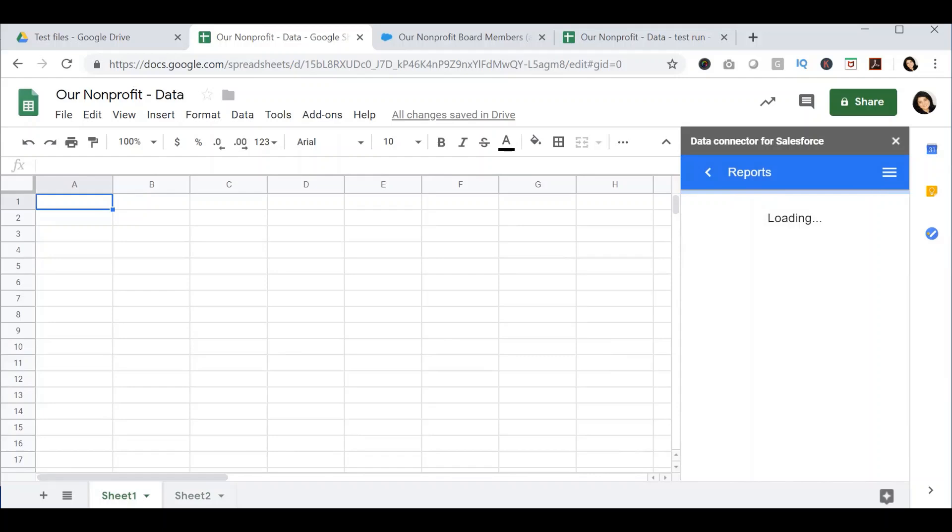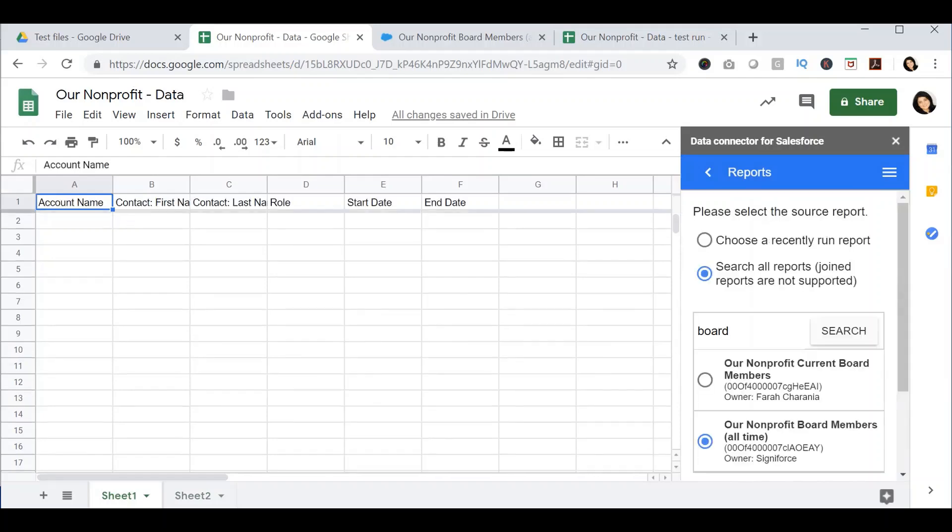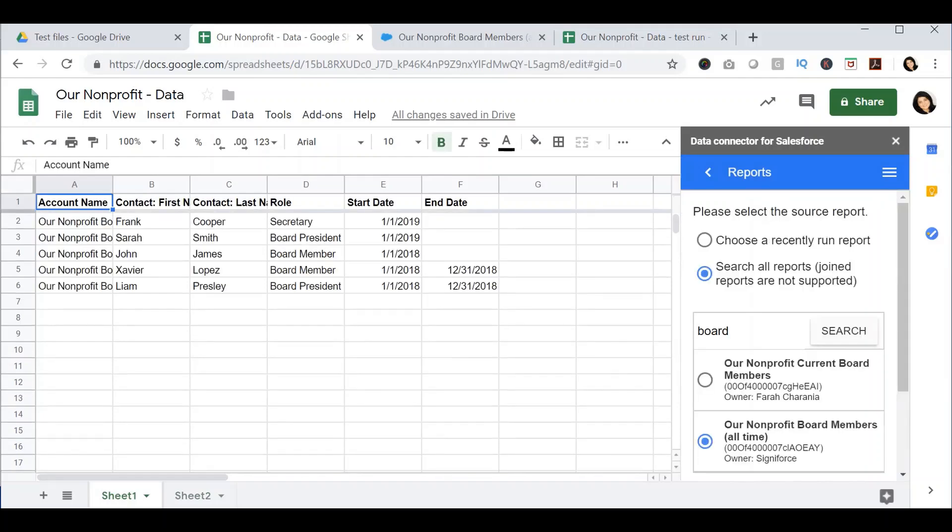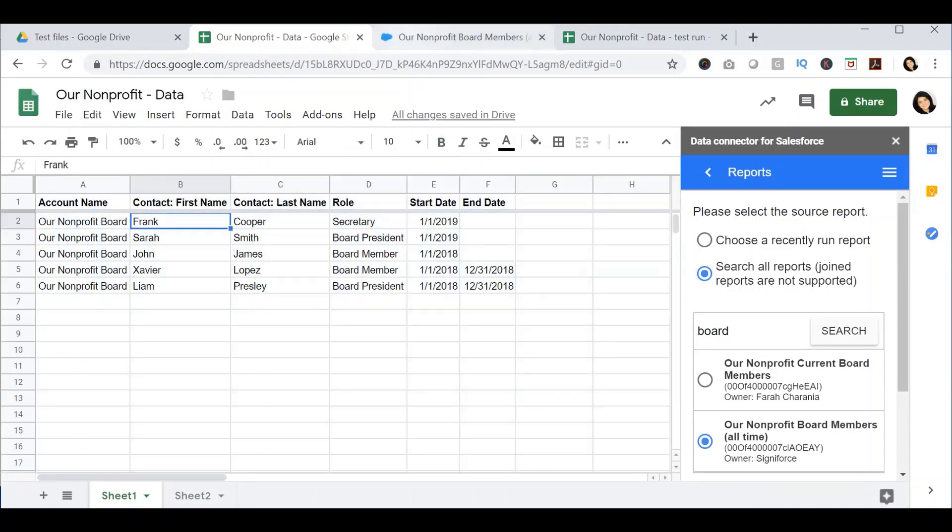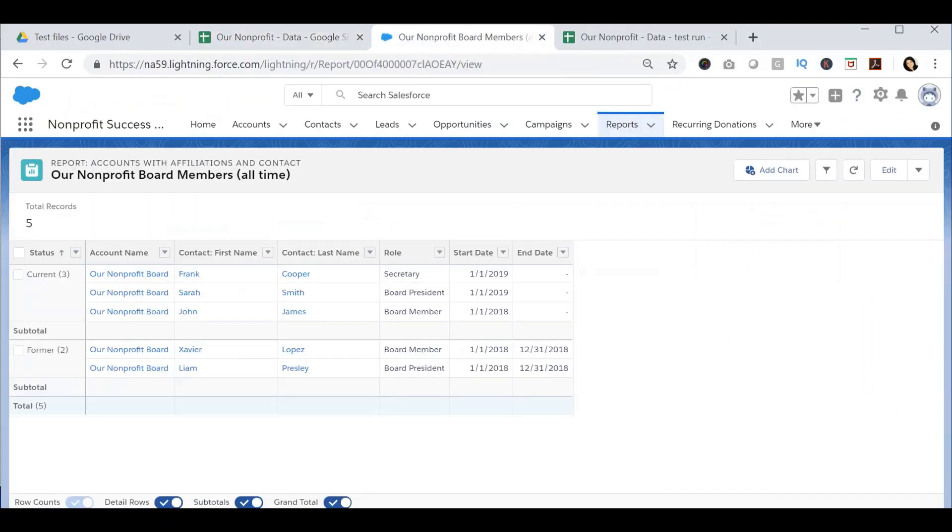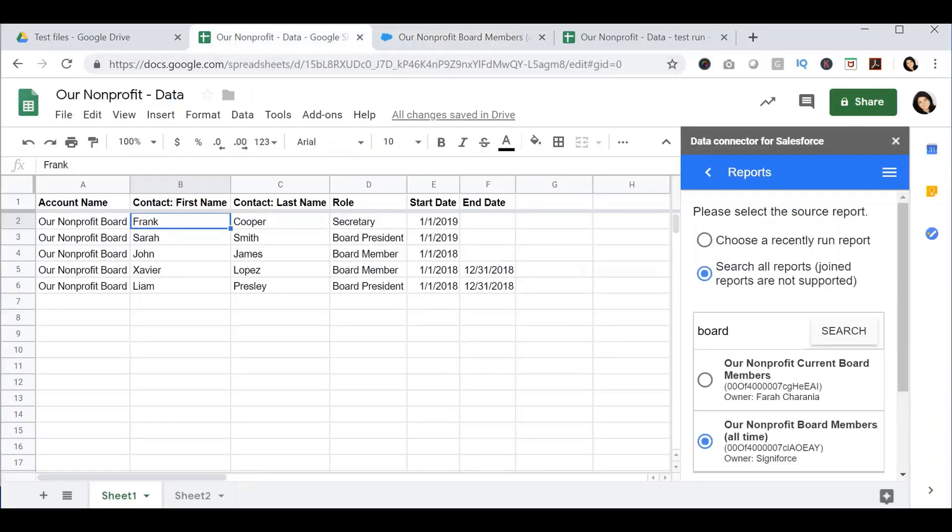It will take a moment and then it will pull in all the data from the Salesforce report. As you will notice, there's a couple of things to keep in mind. If your report is a summary report and has groupings, the data that is pulled into Salesforce will not show this grouping. The data that is pulled in will only be at the row level. The other thing that you will notice is that it formats the column headers very nicely.